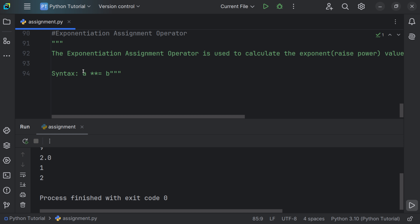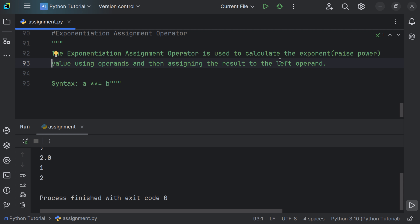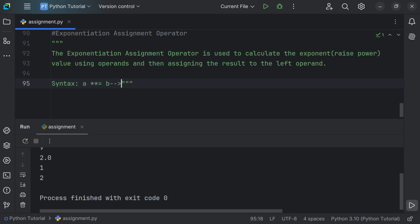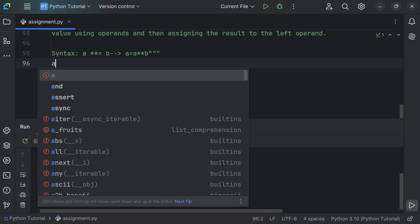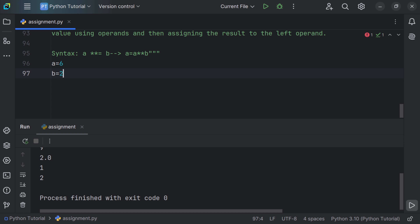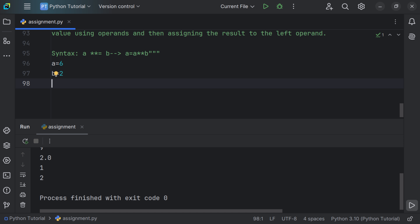Now let's look at the exponential assignment operator. It is used to calculate the exponent — that is, raise-to-power — using the operands and then assign the result to the left operand. The syntax is a **= b, which expands to a = a ** b.